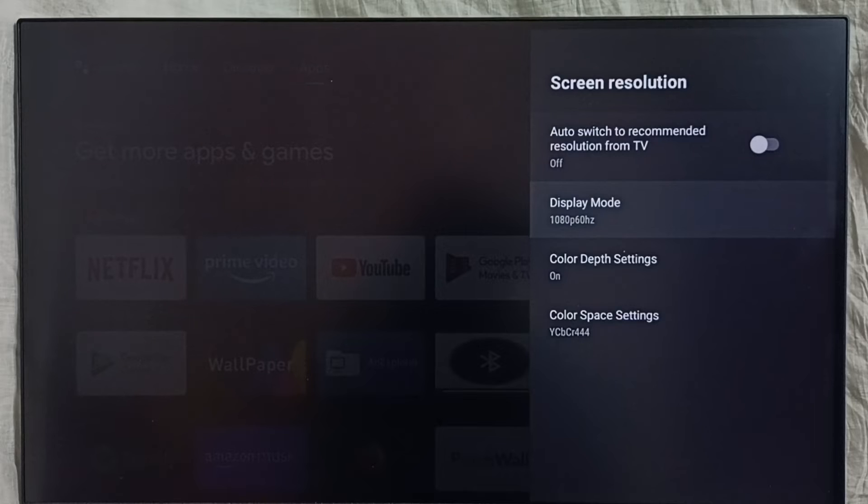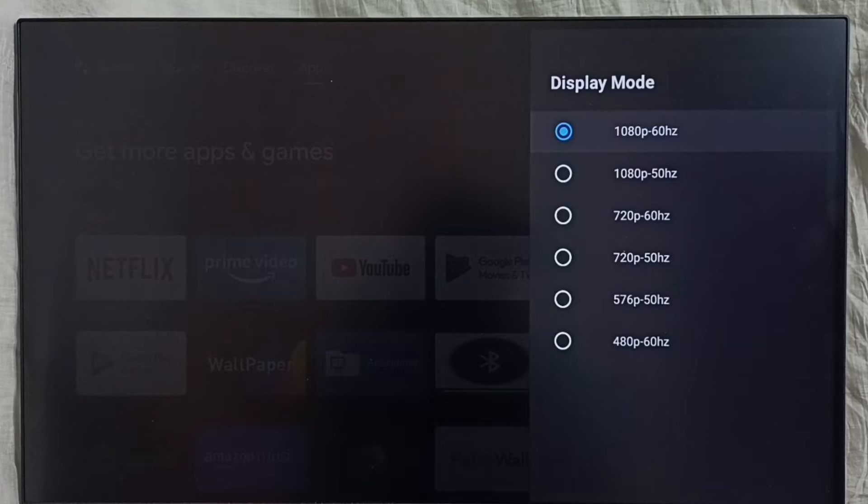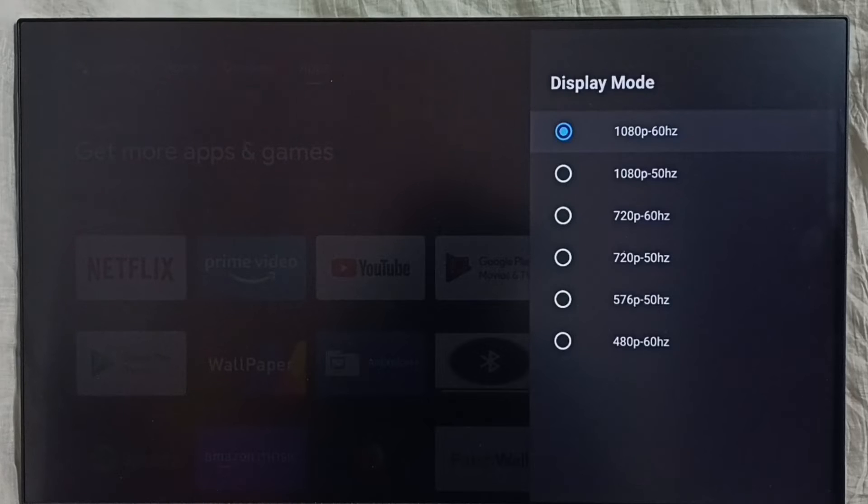Then select display mode. So here we would be able to see all supported resolutions, including 4K, 8K, Full HD, HD.